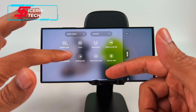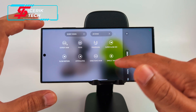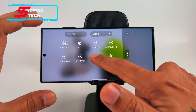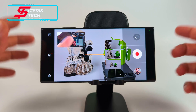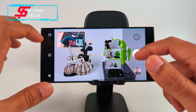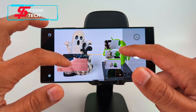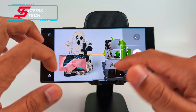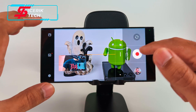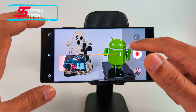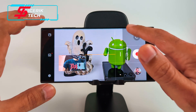Super Slow Motion, Slow Motion, Hyperlapse, Director's View, and Single Take. Director's View films the rear and front cameras simultaneously, which is pretty cool. You can also change where you want that window to be and which lenses to use.